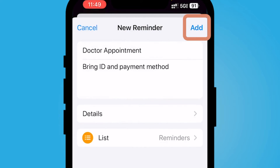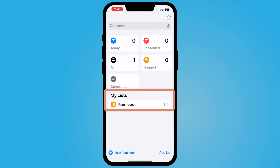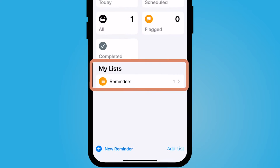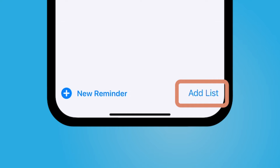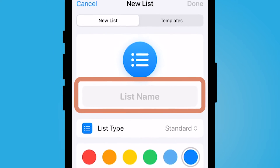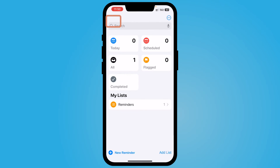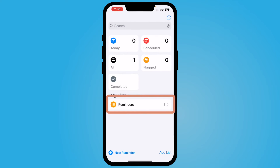I'm going to go back to my reminder and select Add. Here I have my list. If I wanted it to be under a different list, I can select Add a List. So let's go back and add a few details.